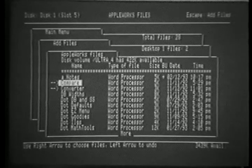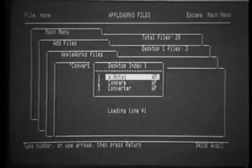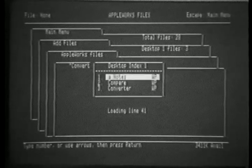Let's add some files to Desktop 1. I'll pick the first three files, press Return. The files are added to the desktop. Notice that the line number of the file being loaded is given at the bottom, showing the progress.